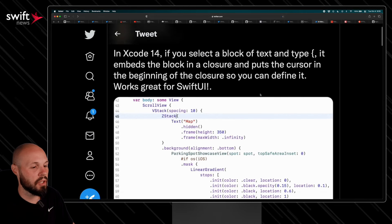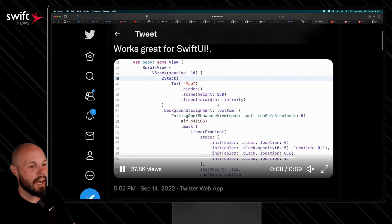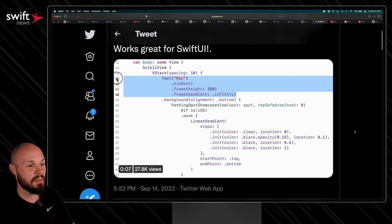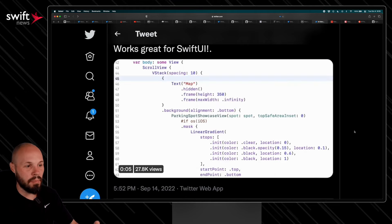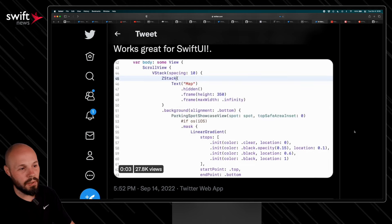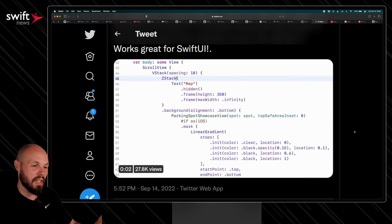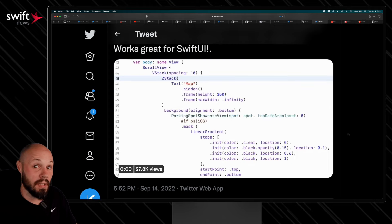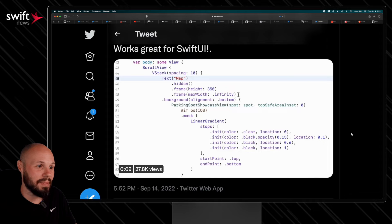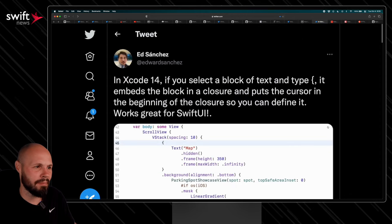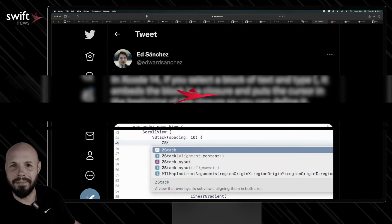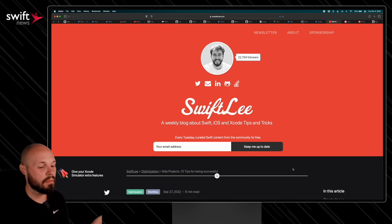Next, a quick Xcode 14 tip from Ed Sanchez, a designer at Apple. If you highlight some text and then hit a curly brace, it wraps the text — so you can type 'ZStack' and you're good to go. This is going to save so much time in SwiftUI in Xcode.